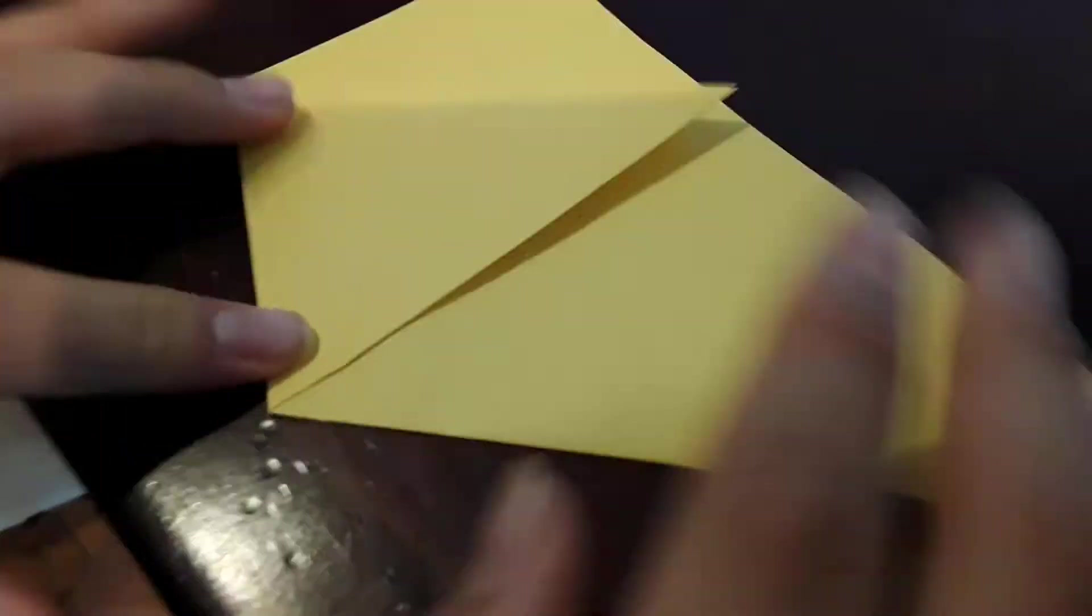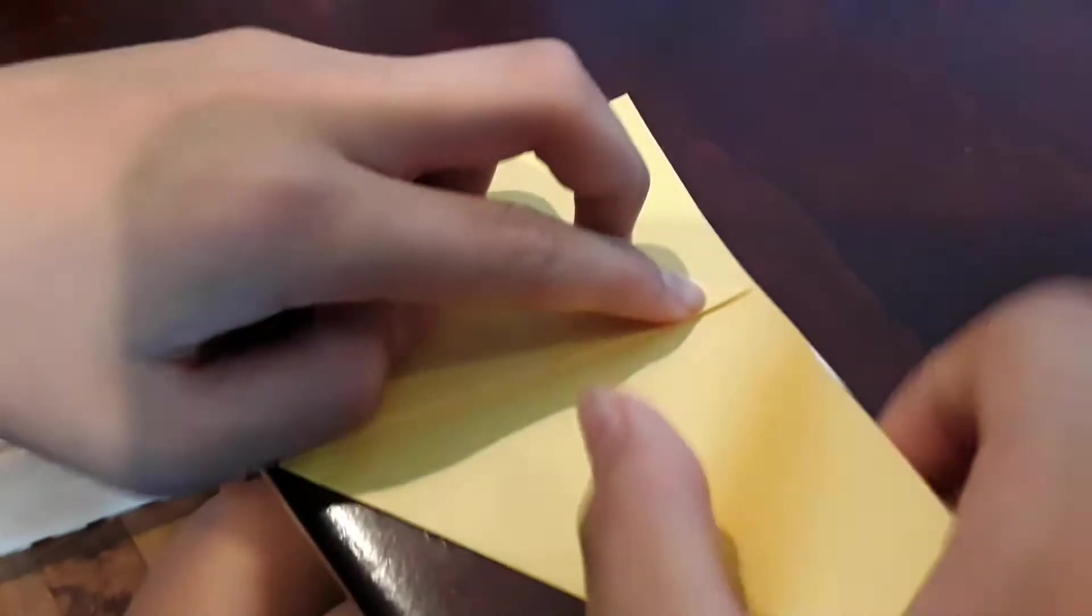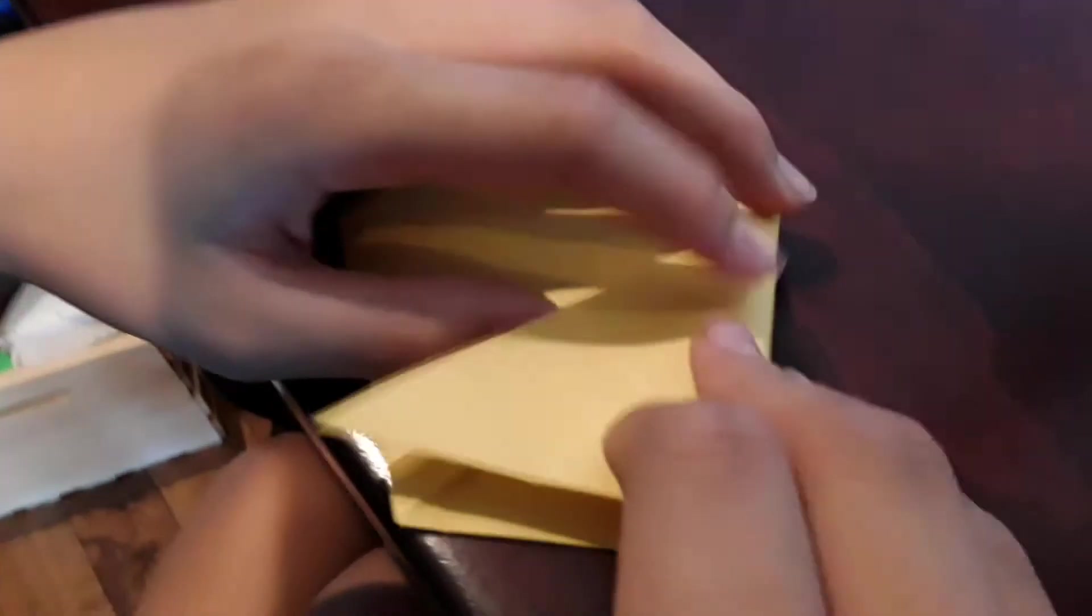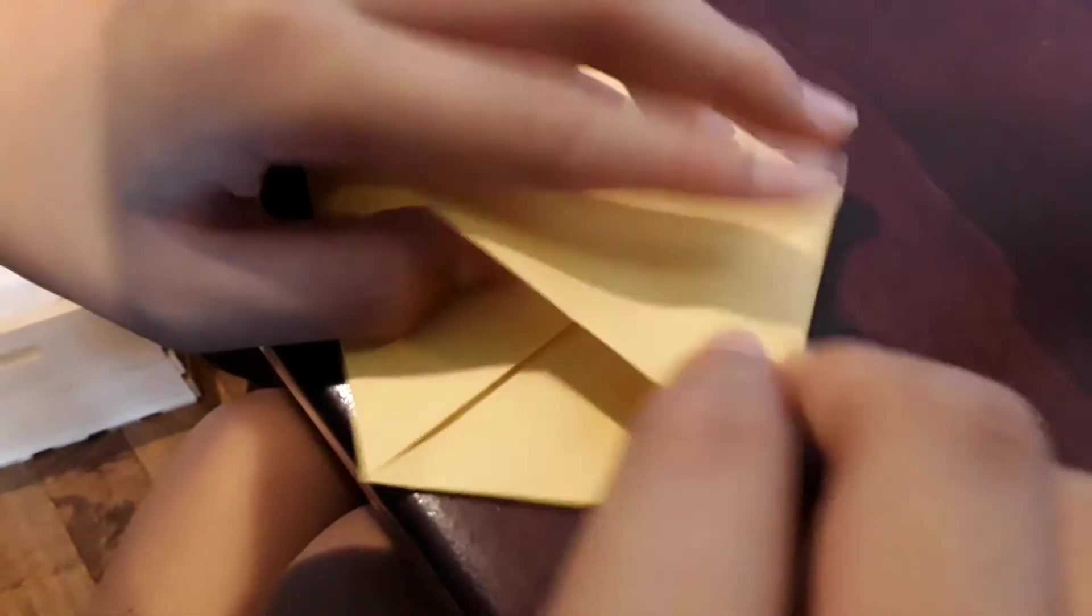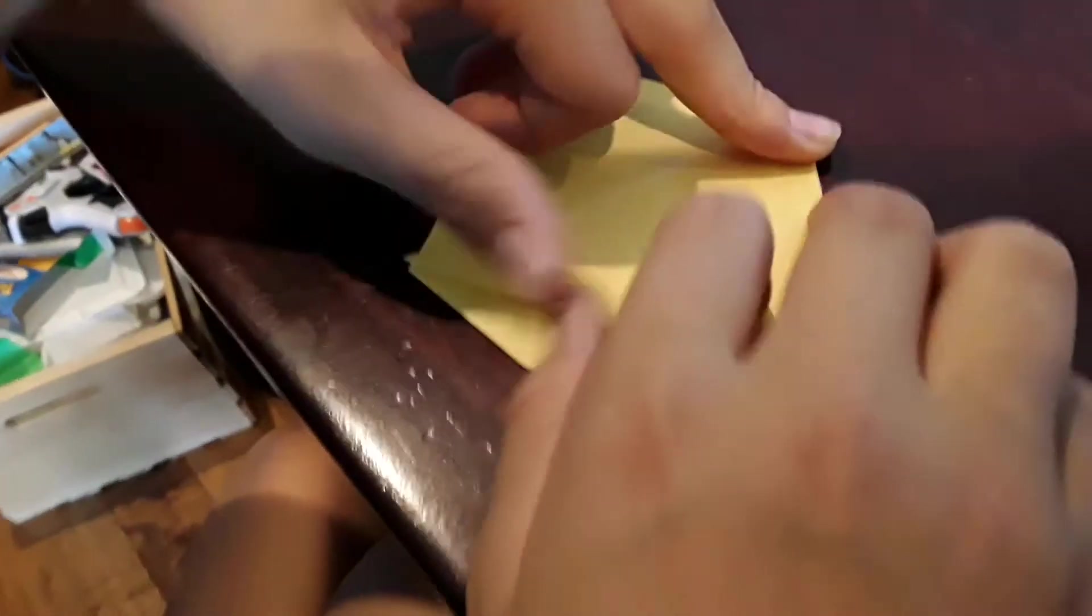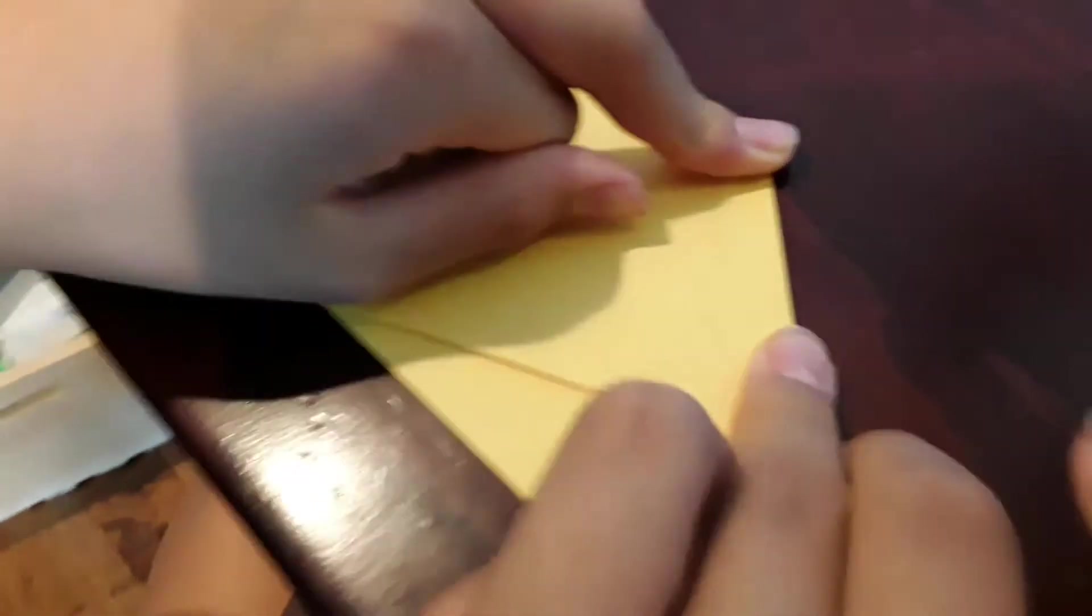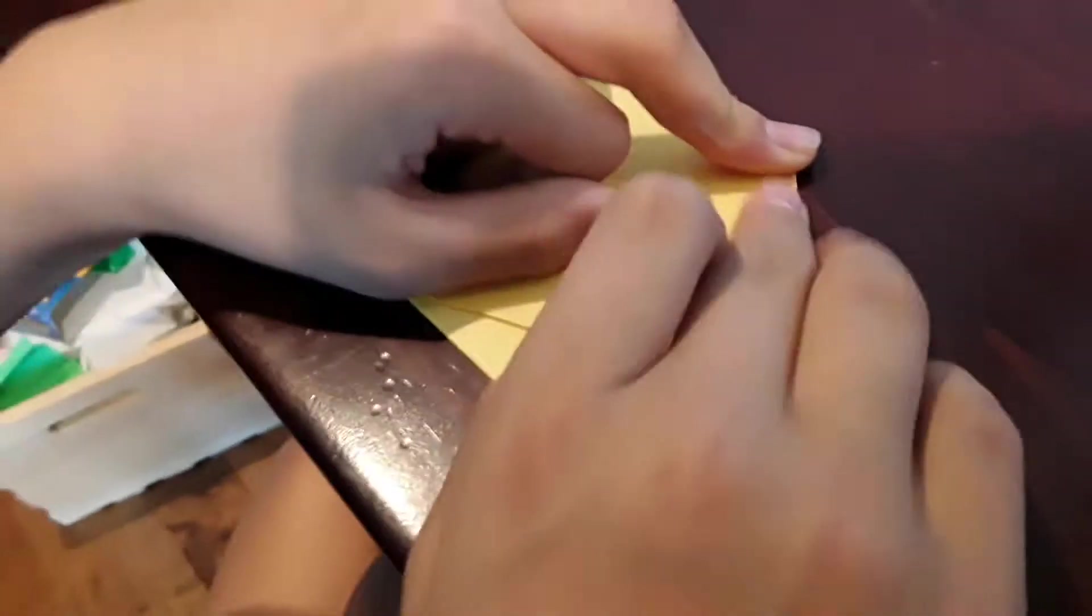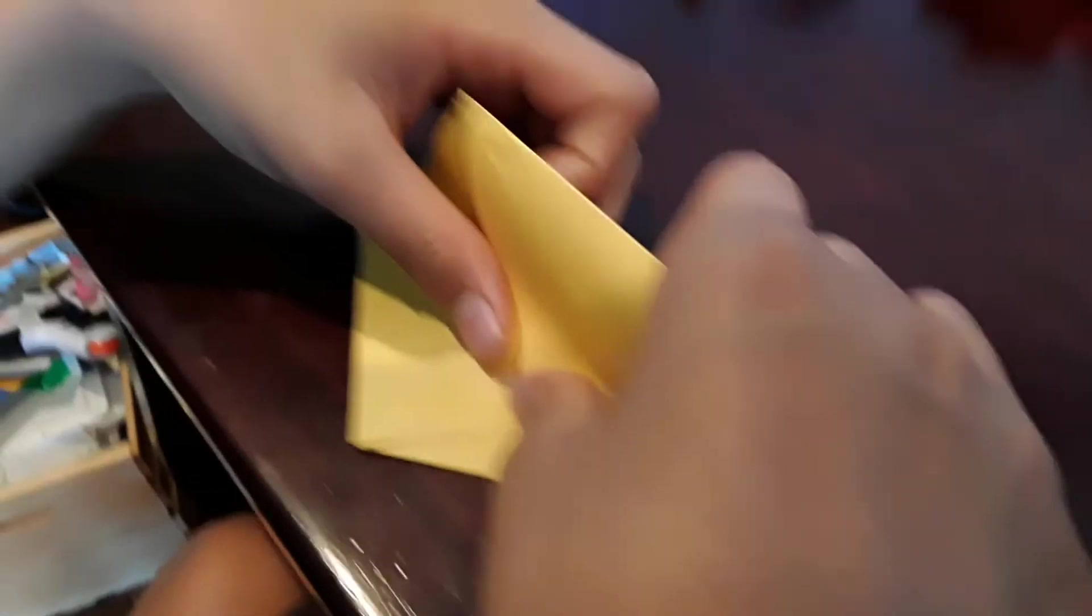From here, fold this back now. You want to fold this to here. Make sure you do nice good creases.